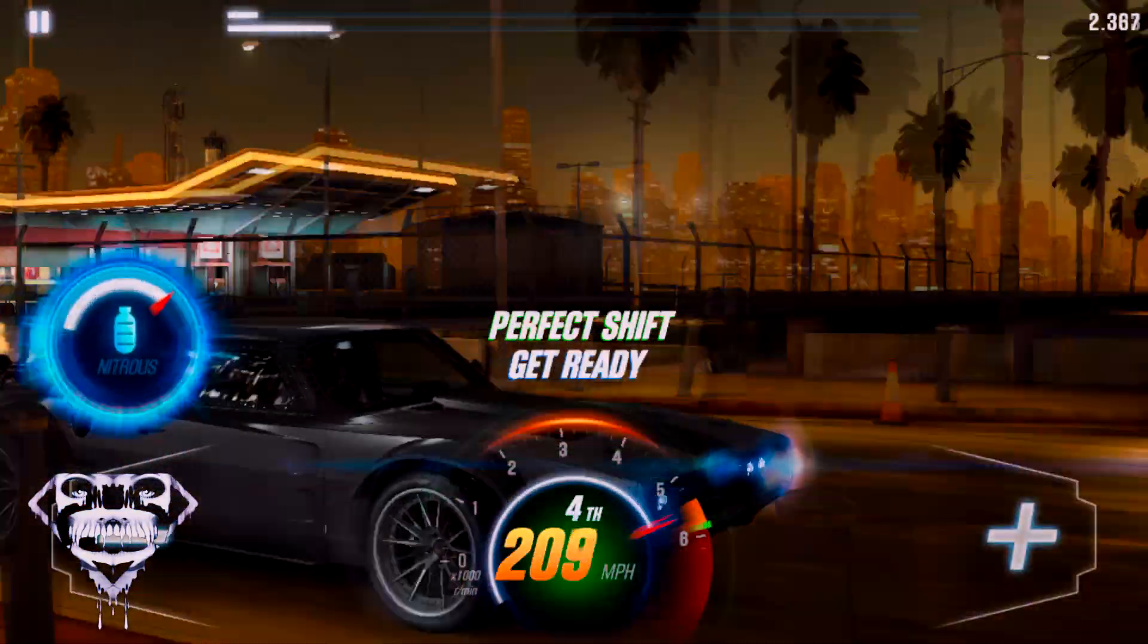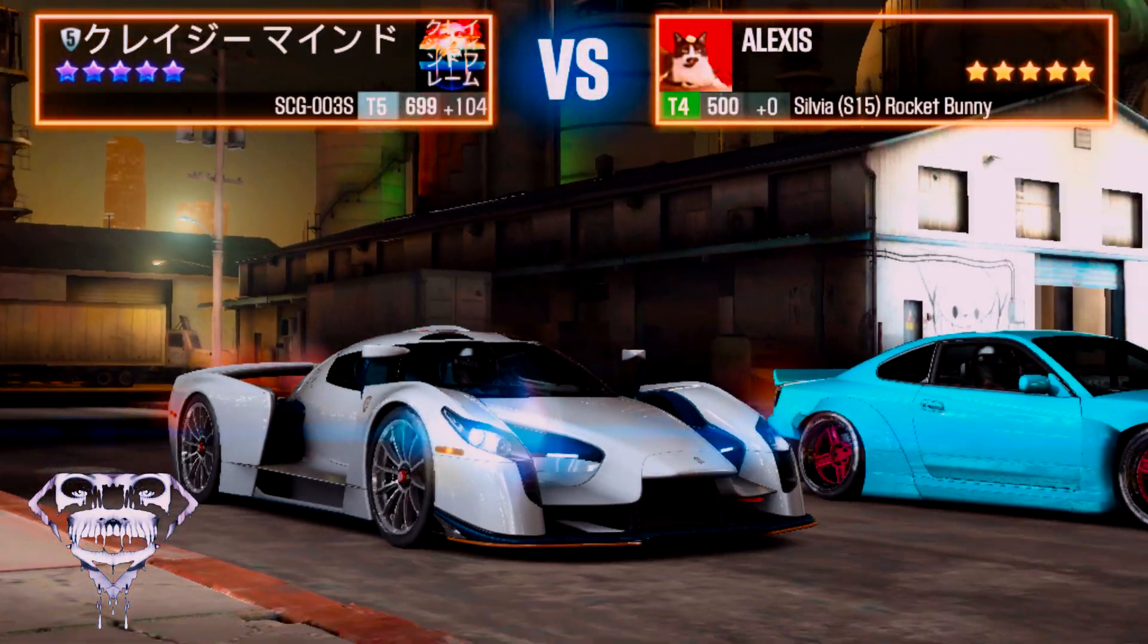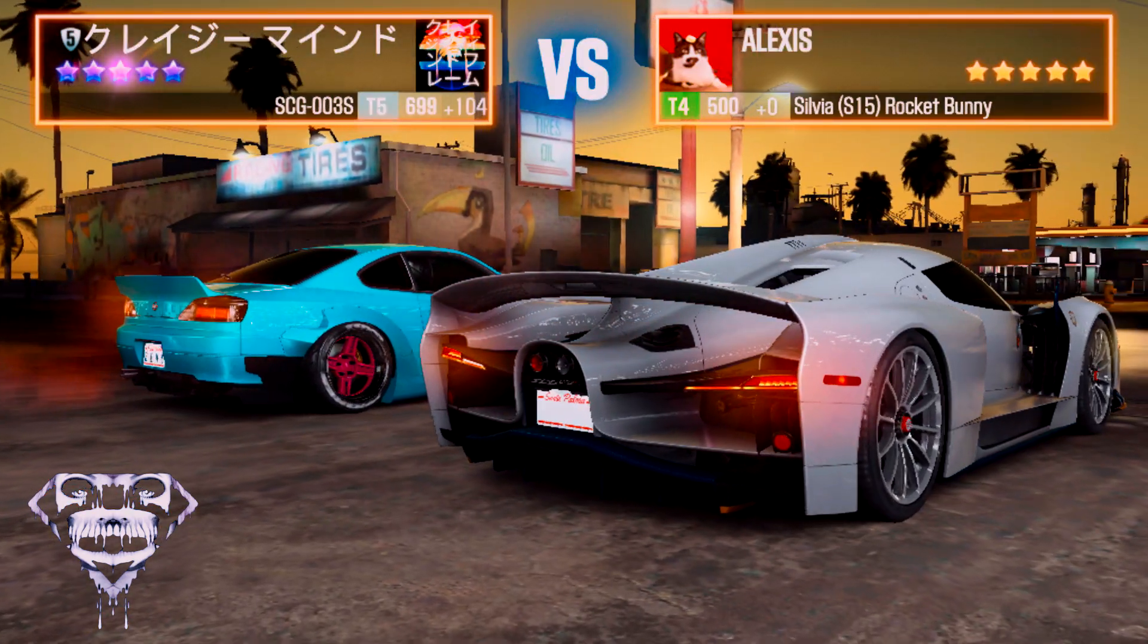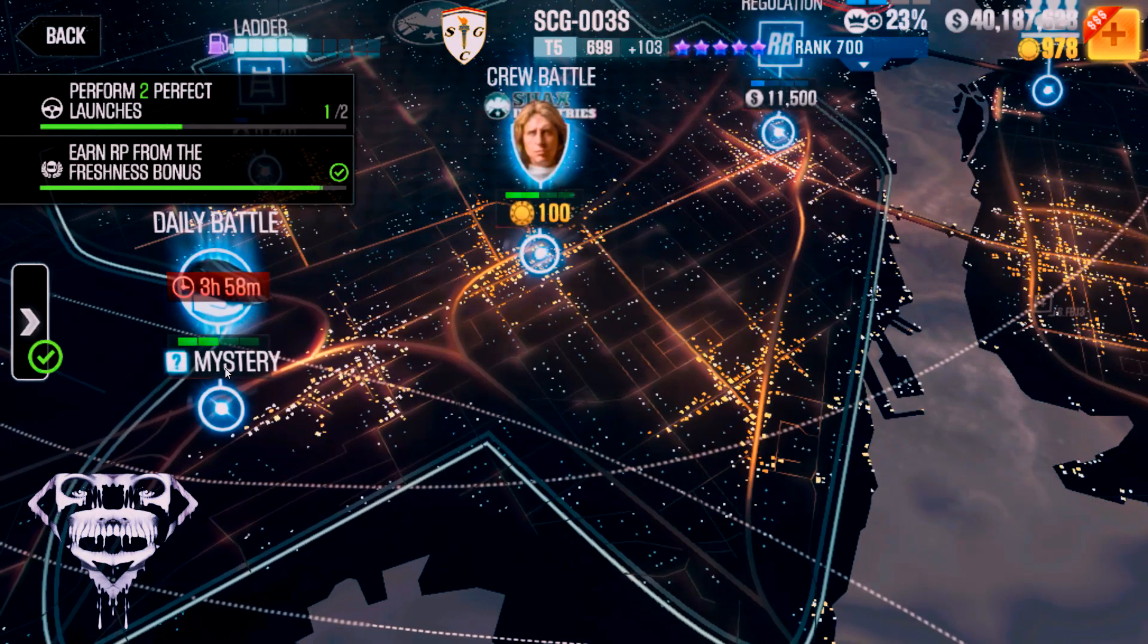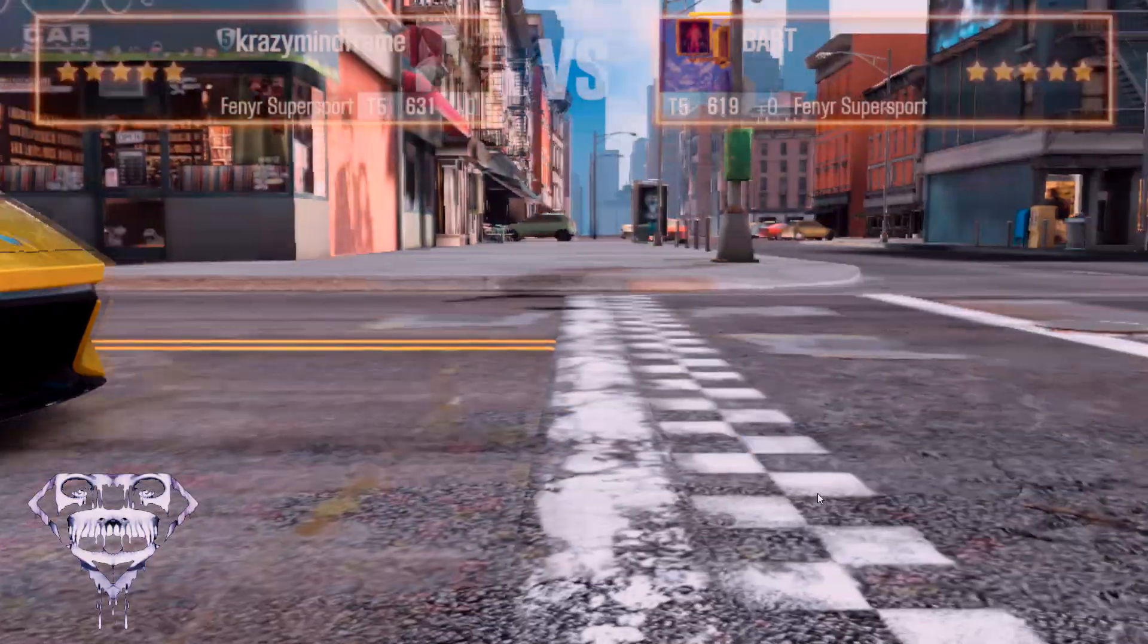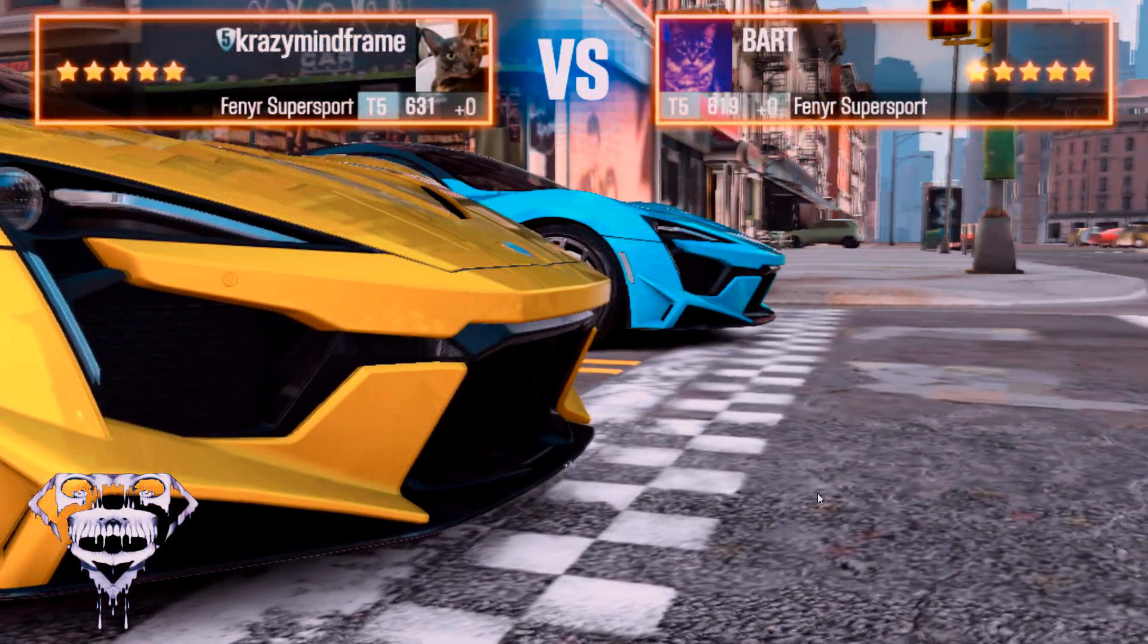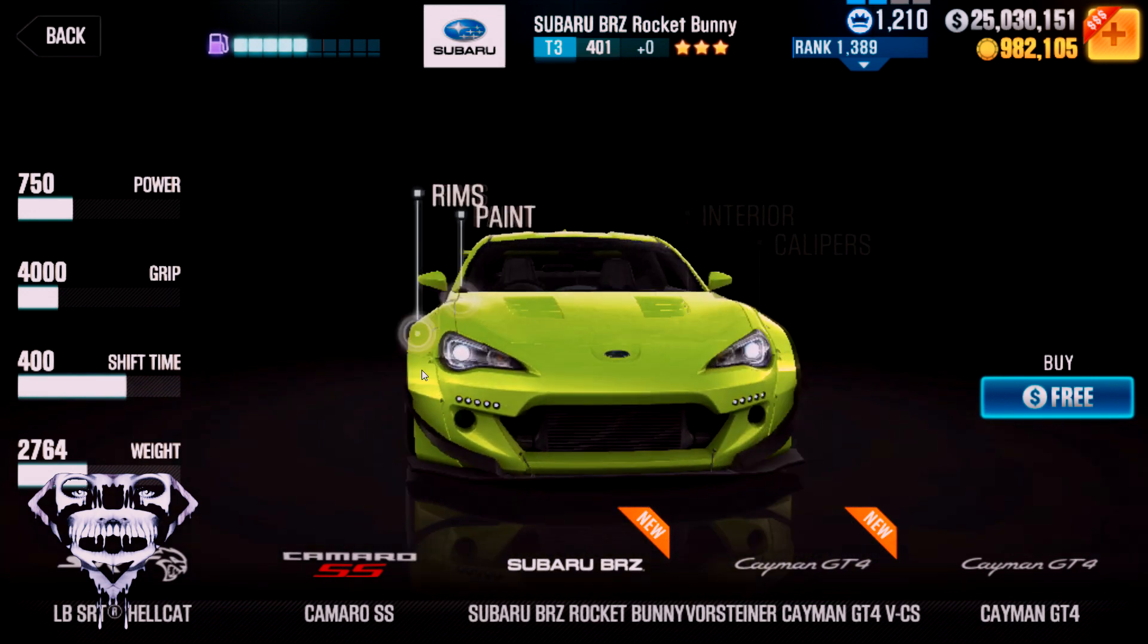That means you can go into any event or do any race using any car that you want without any restrictions, so you can just automatically go into it and it goes automatically into the race without having to click OK. That means you can do as many daily battles as you want, ignoring the time restrictions, so you can do as many as you want, plus you have unlimited gas.